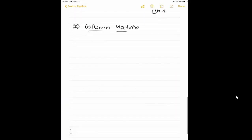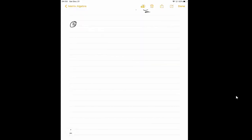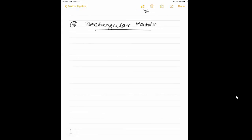Hope you can guess what is meant by a column matrix. Yes, it has only one column. B equals something like this. The order is four rows, one column. You have to remember this value is one. When you see a matrix with a single column, it is called a column matrix.